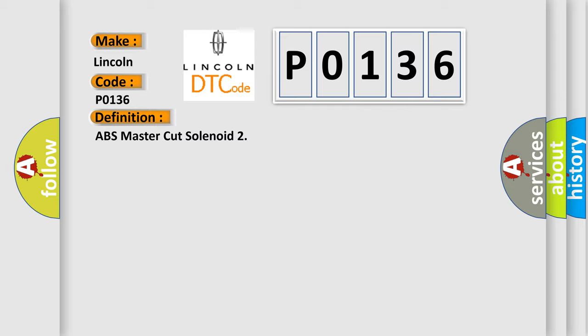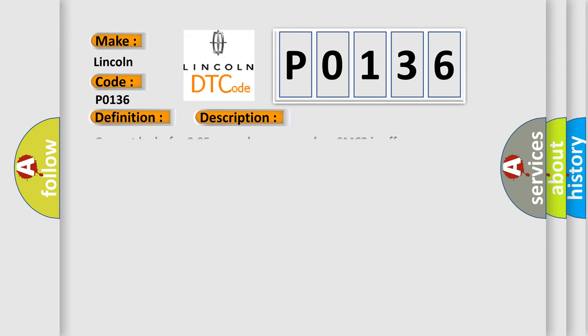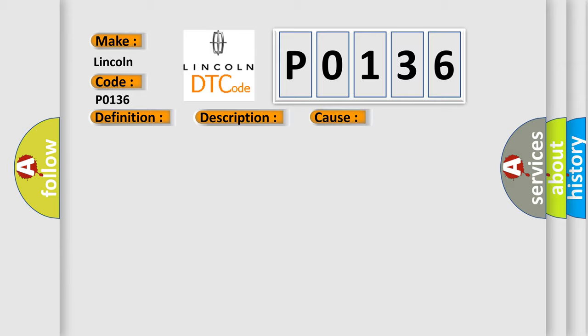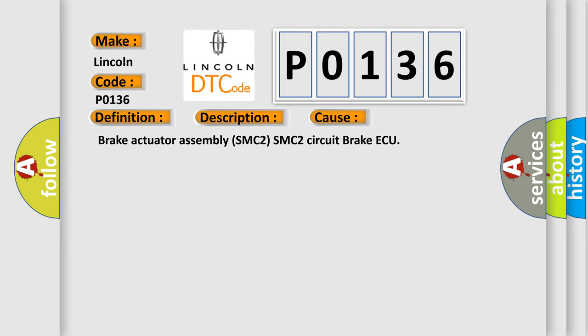And now this is a short description of this DTC code. Current leaks for 0.05 seconds or more when SMC2 is off. This diagnostic error occurs most often in these cases: brake actuators, brake actuator assembly SMC2, SMC2 circuit, brake AQ.